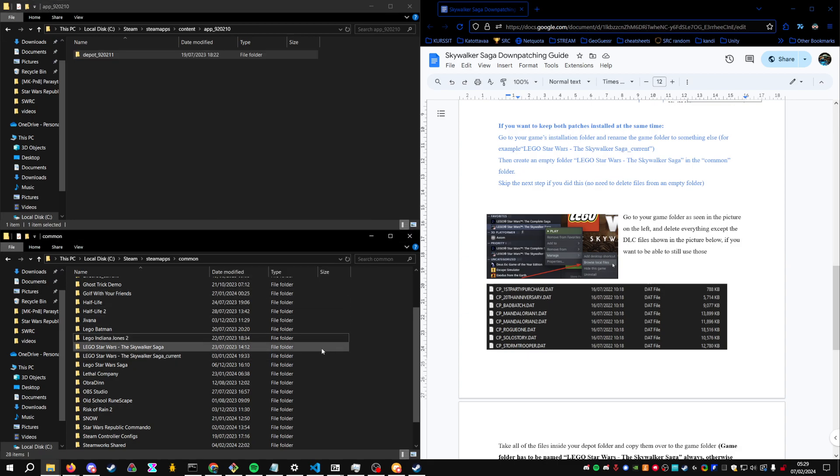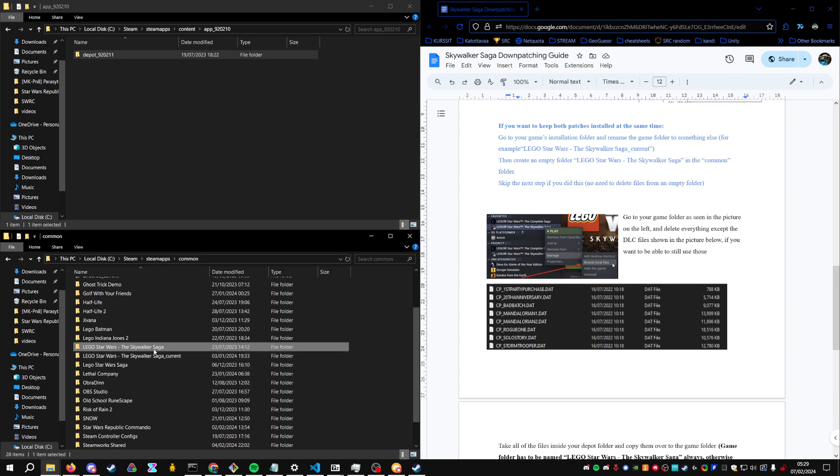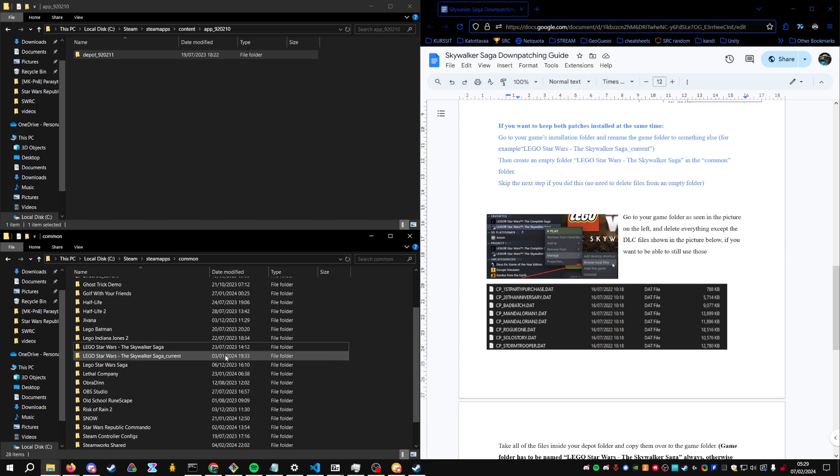So after that, you will first of all only have one TSS folder. As you can see I have two, but it's because I've done this already, so you'll only have this one.